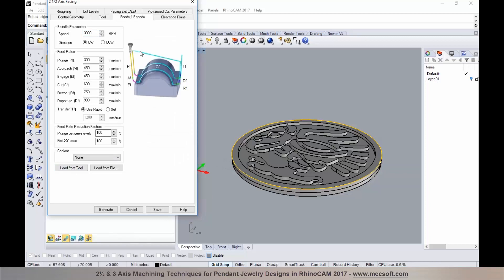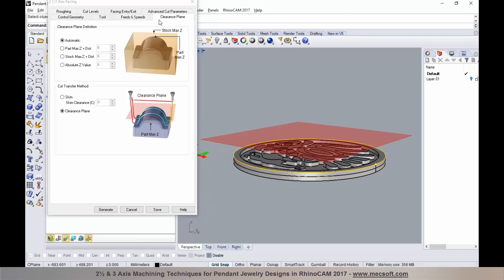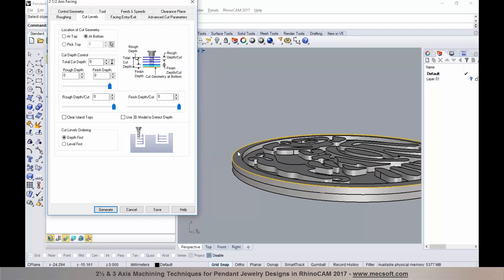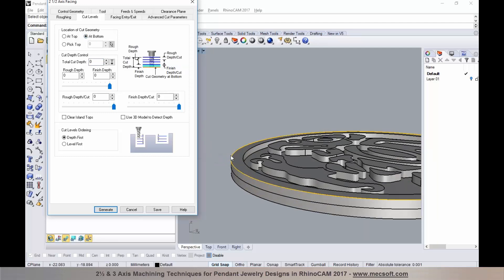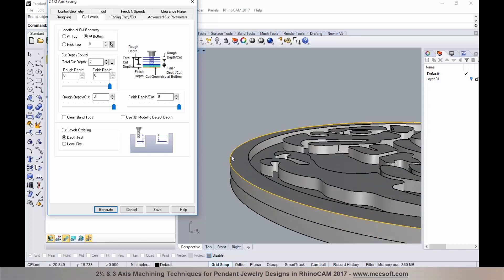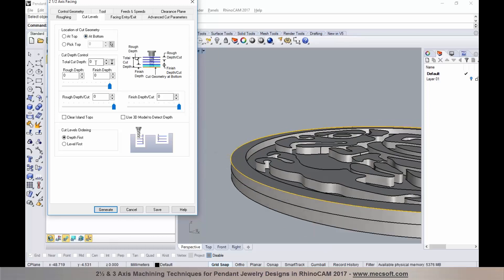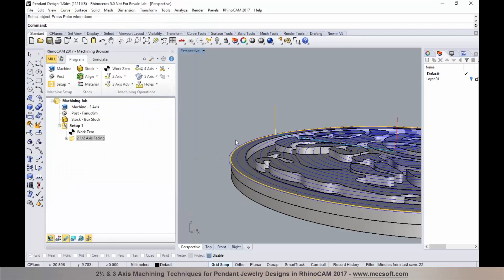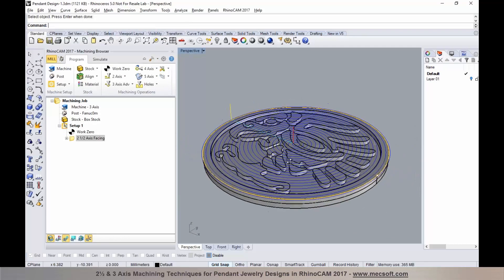For feeds and speeds, you can use load from tool or load from file. For clearance, I'll leave it as automatic — you'll notice the clearance plane appears on top of the part. In the roughing tab, I'll establish tolerances, stock to leave, cut direction, and set the step over distance to 40%. For cut levels, I'll set it to bottom, meaning the cut will not go below this face. I'll leave the depth at zero, specify entry and exit parameters if necessary, and then select generate. I now have a facing toolpath programmed on this part.